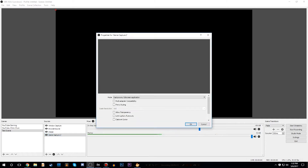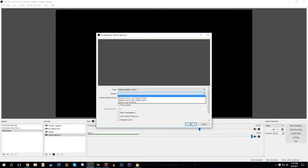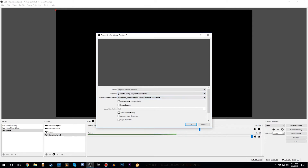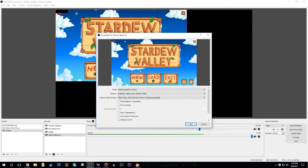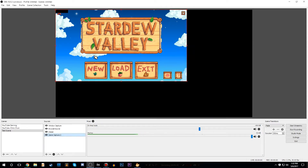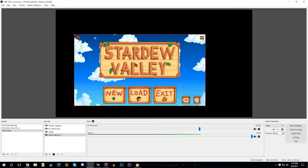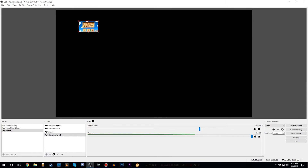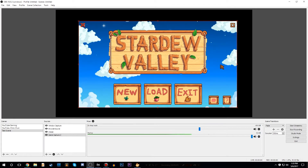Your game capture is your most important source. We're going to go over to game capture, right click it and click on properties. From here, we're going to choose capture specific window and then select exactly what window we want to use. For this example, I'm going to use Stardew Valley as our streaming game. We're going to select it, not really touch anything else over here, and just click OK. As you can see, Stardew Valley is now on the screen — it's ready to go. We can move it around and resize it.